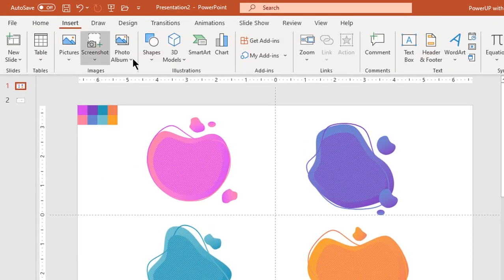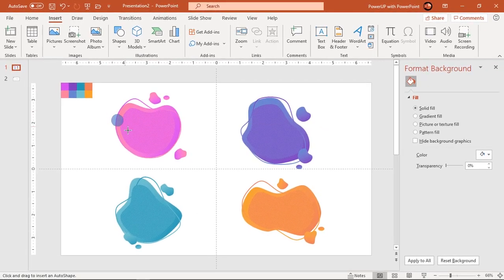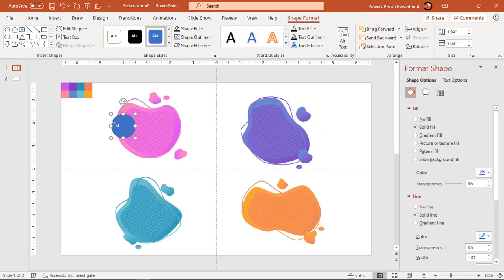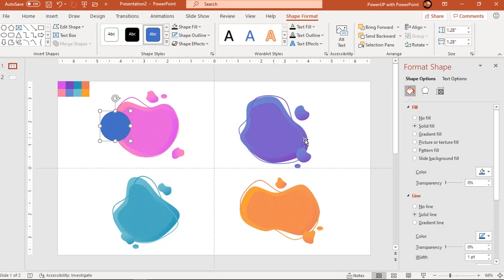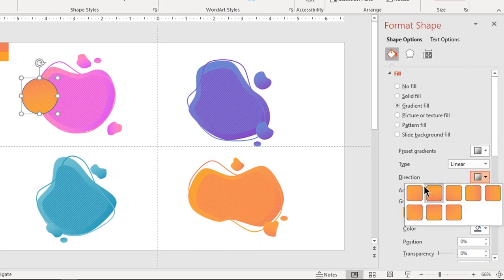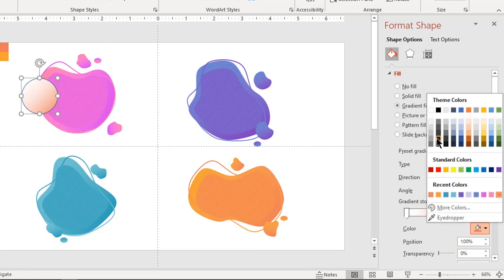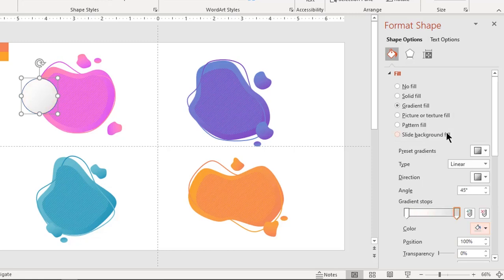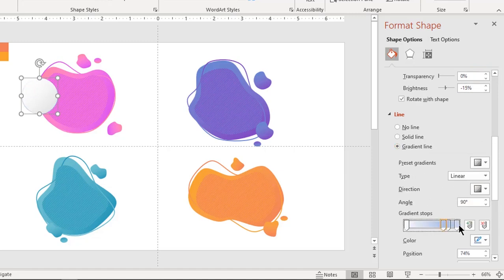Now go to the Insert tab and select the oval shape. Draw a perfect circle holding down the Shift key. Choose Gradient Fill, change its direction, make it a two-step gradient, and change the colors to white and light gray. Apply the same gradient pattern to the outline but in the opposite direction.